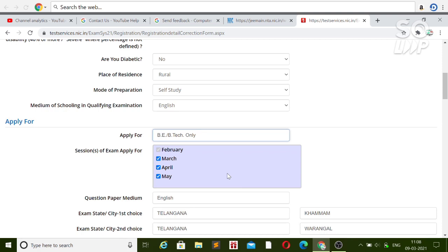Regarding refund or transfer: if you want to untick the March option, just untick it and you can transfer it to any other attempt if you haven't paid for April and May yet. But if you have paid for all attempts, you can only untick March and get a refund. After the March exam, you will get a mail saying your refund is being processed to the same account used for payment. If you paid through a cyber cafe, show them the mail and they will refund your money.